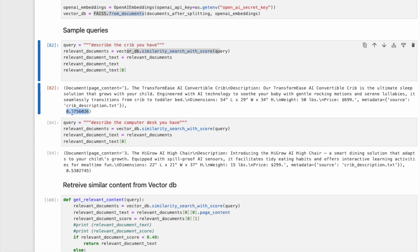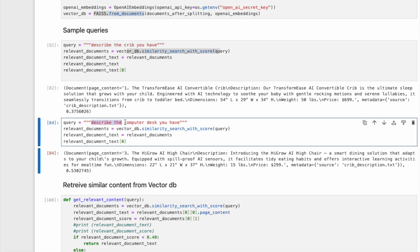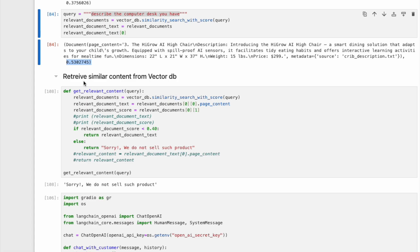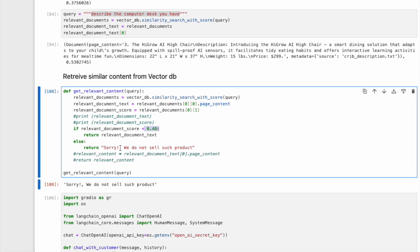The score is 0.37, which means a fairly good match. For the second example, for the query 'describe the computer desk you have,' this brings up a non-relevant document about the high chair. The score is 0.53, which means a very bad match. To make it modular, we will create a function called get_relevant_content. We will use the user query to do a similarity search in the VectorDB and get the relevant document and similarity score. If the relevant document score is less than 0.4, we will return the relevant document. If the score is more than 0.4, we will return: Sorry, we do not sell such product.